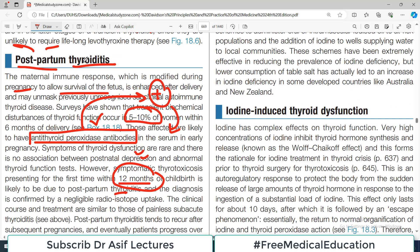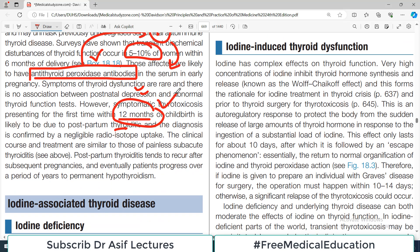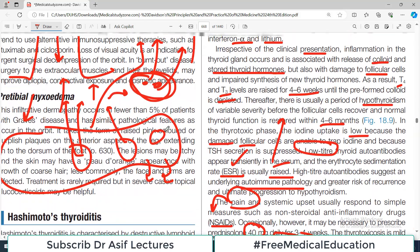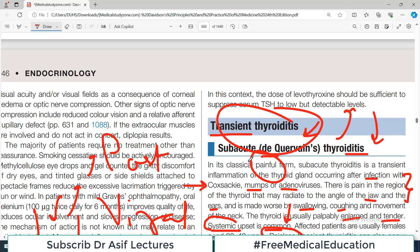The time period is important — within 12 months of delivery, if thyroiditis occurs, it can be labeled as postpartum thyroiditis. The clinical course and treatment are similar to those of painless subacute thyroiditis — you monitor the patient, give NSAIDs if needed, and sometimes levothyroxine. Postpartum thyroiditis tends to recur after subsequent pregnancies, so once a patient has had it she is at high risk of having it again.